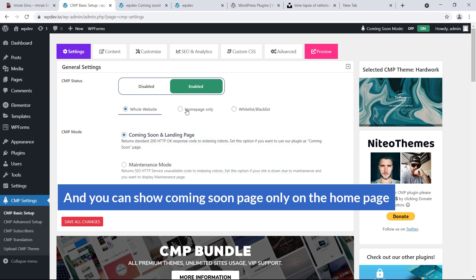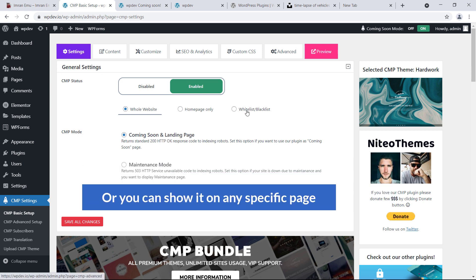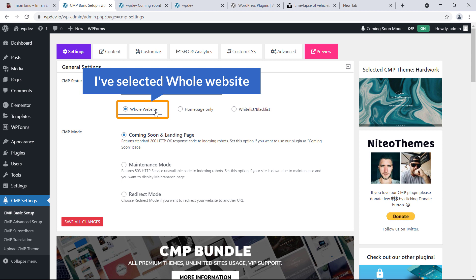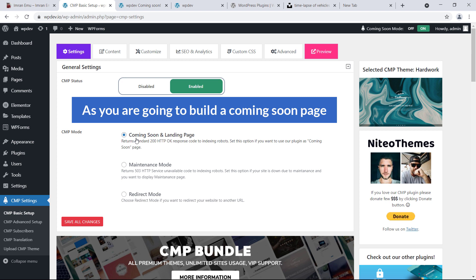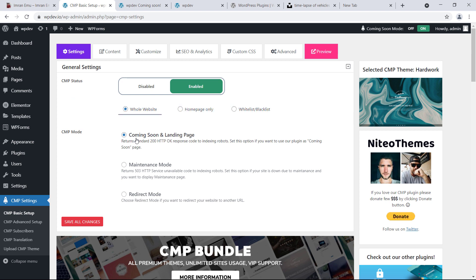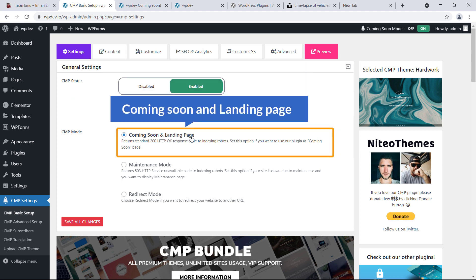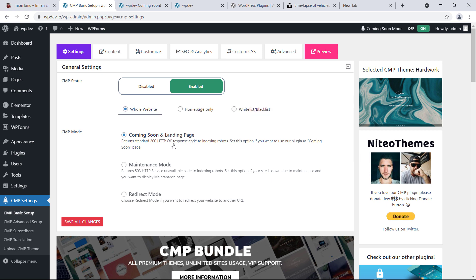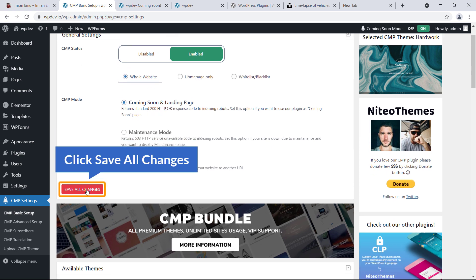If you would like to display the coming soon page on the whole website, this option will work for you. You can show it only on the home page, or on any specific page. I've selected Whole Website. For CMP Mode, since we are building a coming soon page, select Coming Soon and Landing Page, then save all changes.